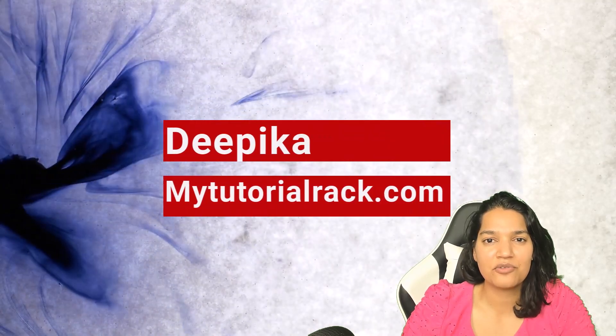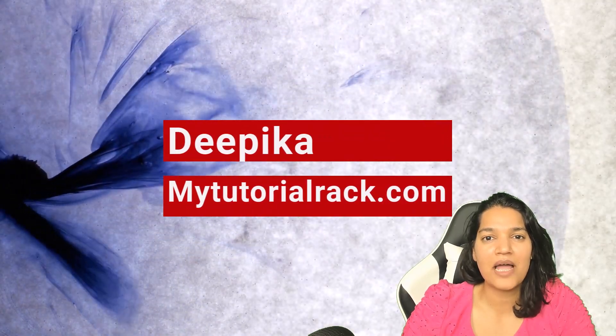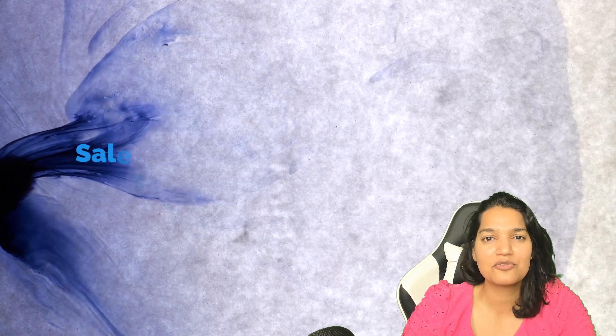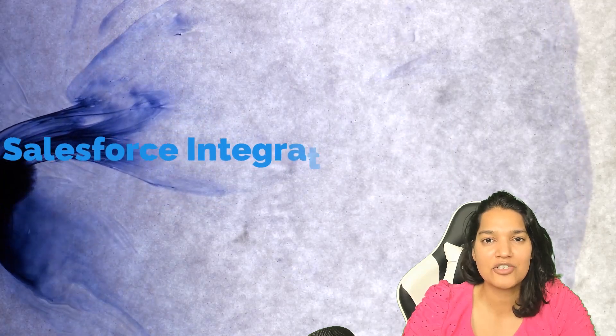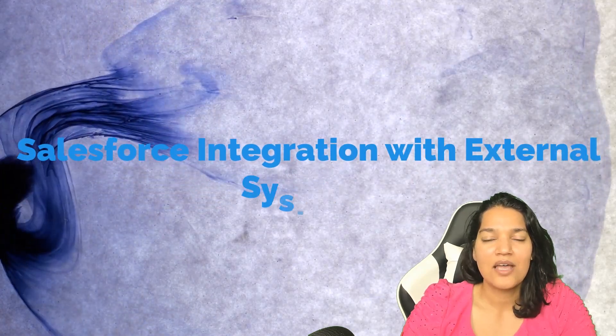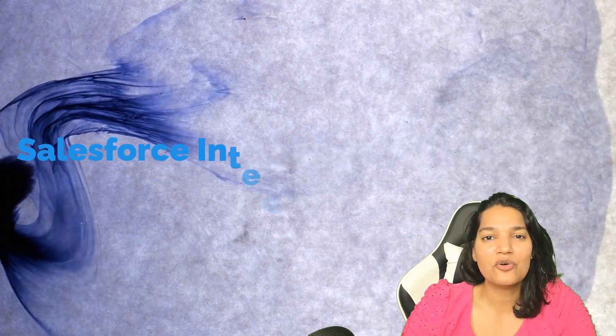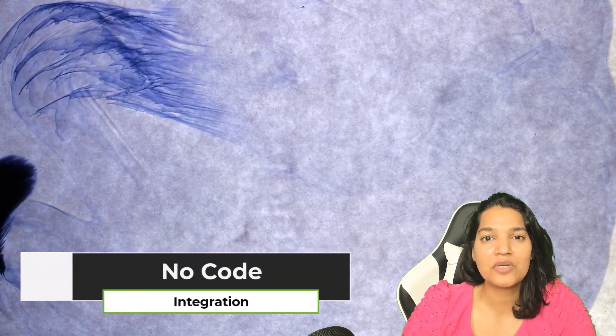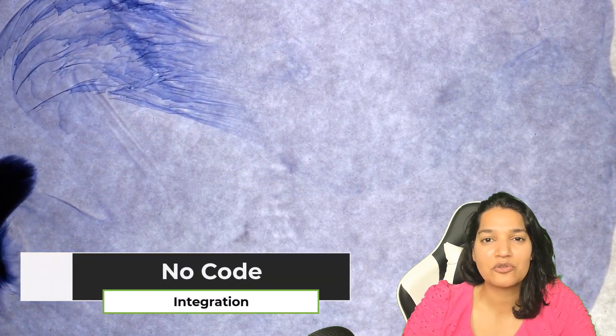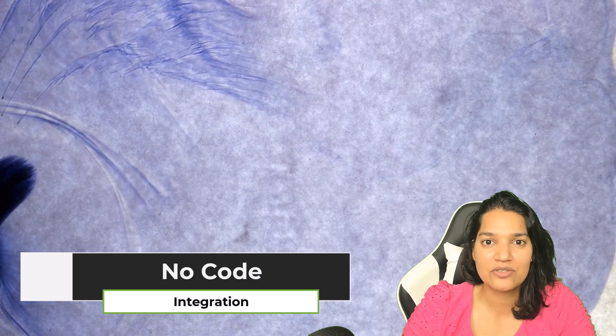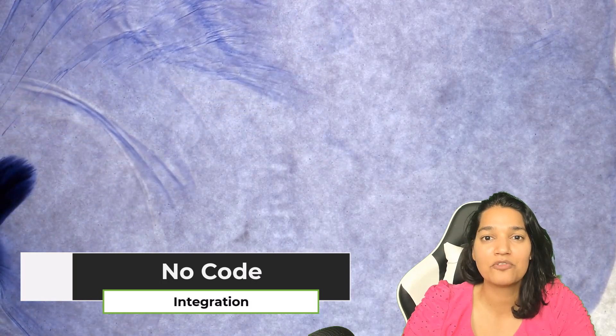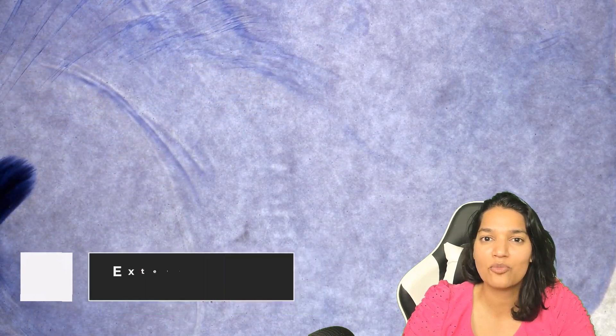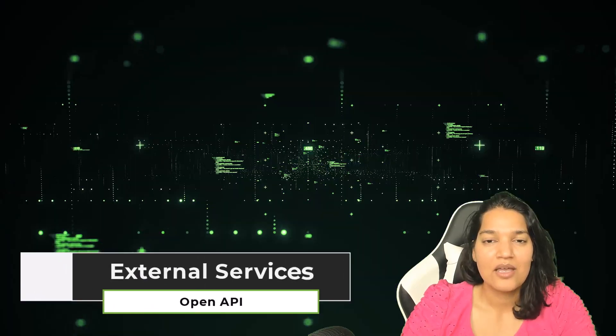Hello guys, this is Tepeka from MyTutorialRack.com and welcome to this newest course on Salesforce integration with external systems. This is a no-code integration course where you will learn to integrate Salesforce with other applications with the help of external services and open API.